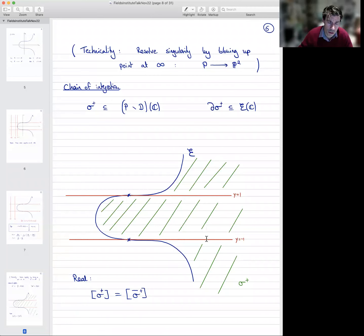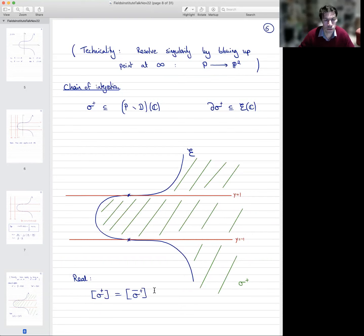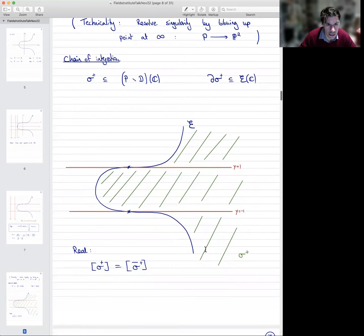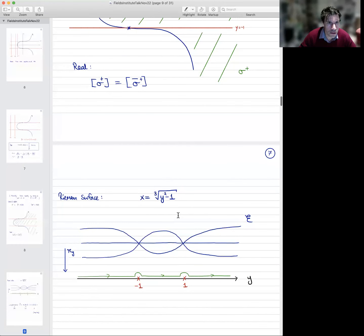So that's too naive. What we want to do is somehow deform this cycle so that it avoids the red lines y=1 and y=−1. When we deform it, it's not going to be in the real points anymore — it's going to be in the complex points of P², but we can still say what it means for it to be real. It's real if the homology class equals its complex conjugate as a homology class, though the cycle itself will not be contained in the real points anymore.